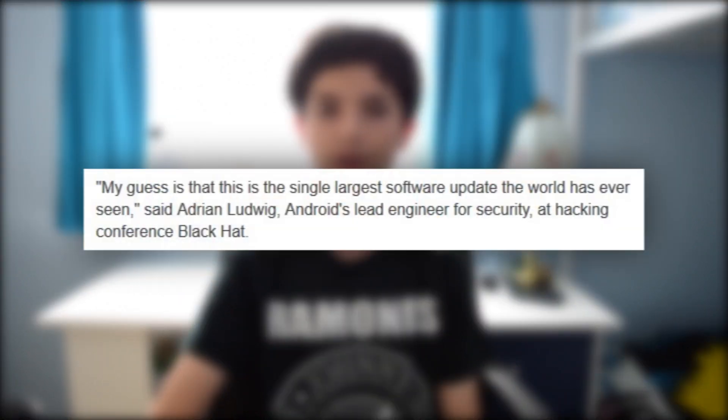But don't fear — to bring some optimism to the table, the head of Android security Adrian Ludwig has promised the largest ever software update the world has ever seen, and that is saying quite a lot. Google, Samsung, LG, HTC, Sony, Motorola and hundreds of other OEMs have plans to roll out a patch for their respective devices, with the main flagship devices getting the updates first. Some companies have already started to roll out updates, which is really great news.